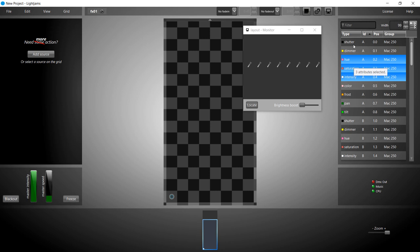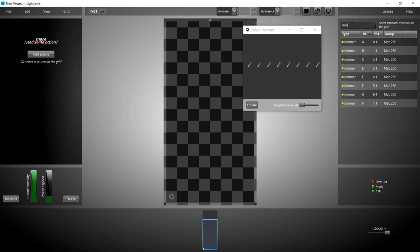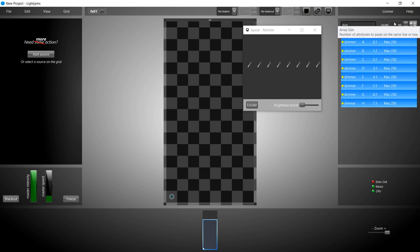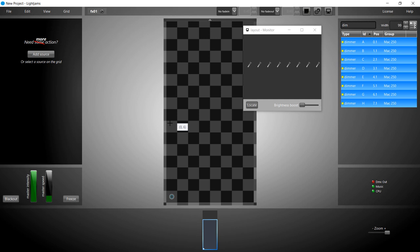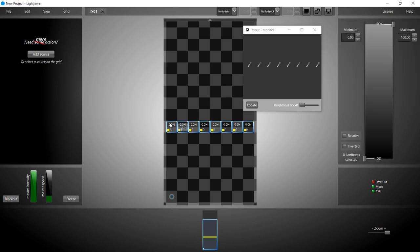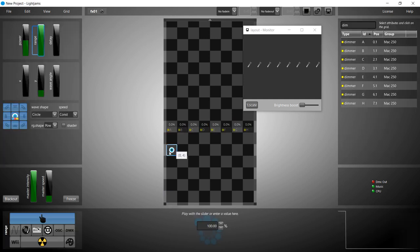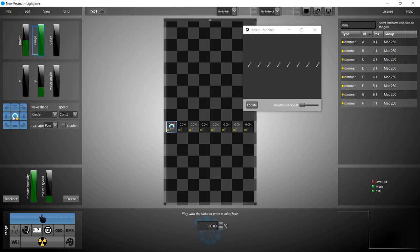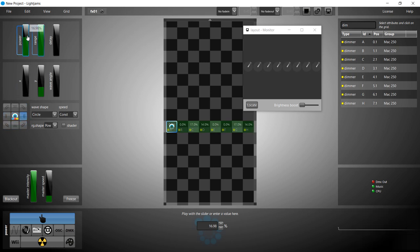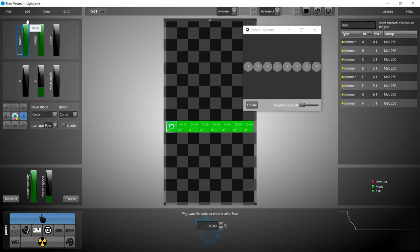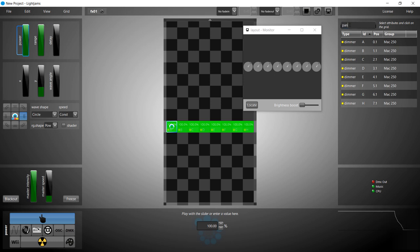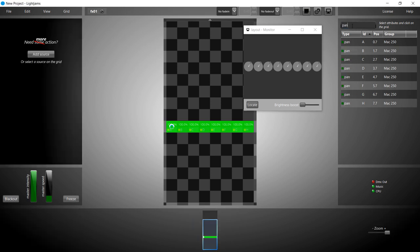So we need to control the dimmer in order to see some light. Let's put them all on the grid and send them some power. Here's the light. At last, we're ready to make the heads move by controlling the pan attributes.